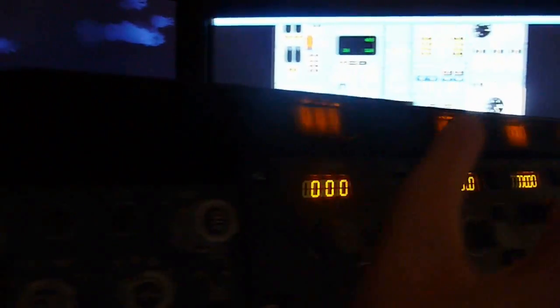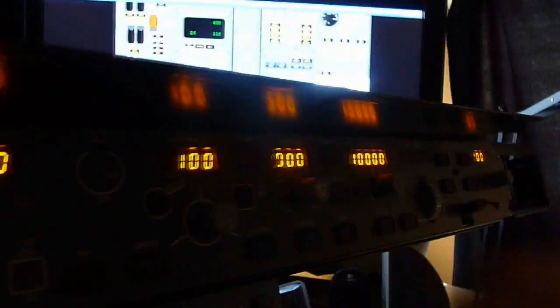We also have a LED strip for the MIP lighting. Normally there should be a LED strip right here, but it isn't there for the moment.